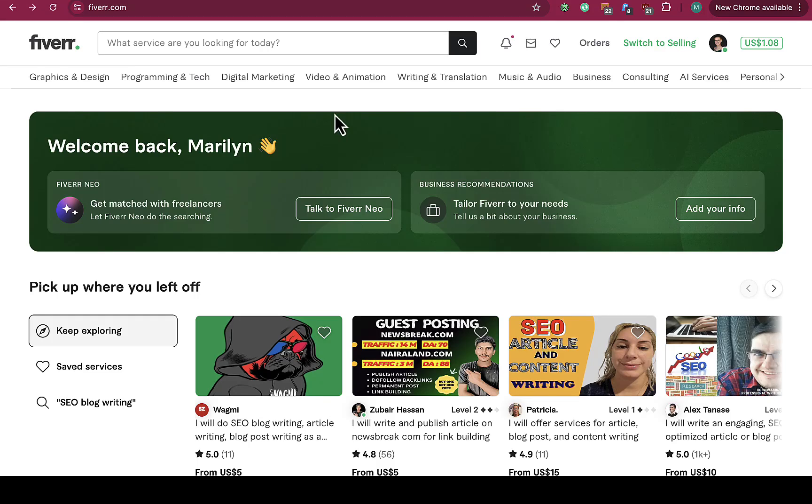So people have been asking how to delete messages on Fiverr. I'm going to walk you through if there is actually an option which you can use to delete a message that you sent or someone sent to you on Fiverr.